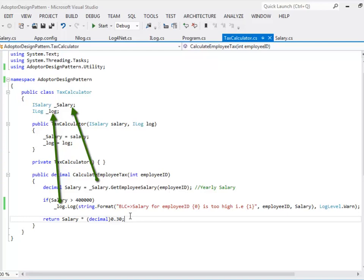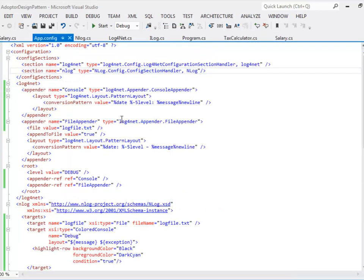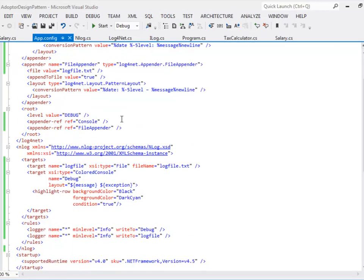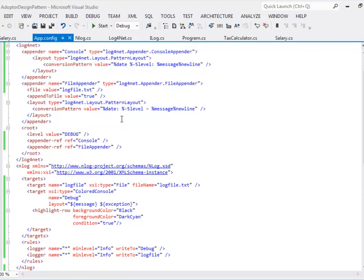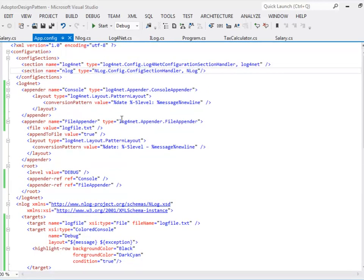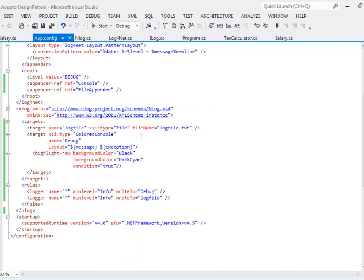I have defined the configuration file for both log for net as well as for nLog. I have enabled two types of loggers in it. One is for the console logging and one is for the file logging in both the loggers and the minimum level is the info.